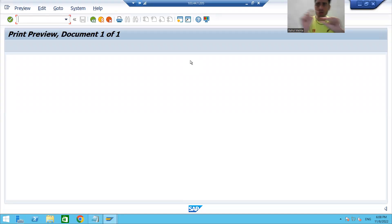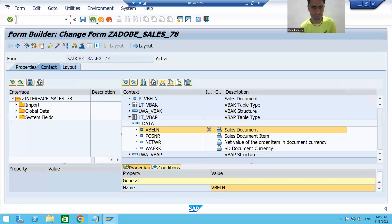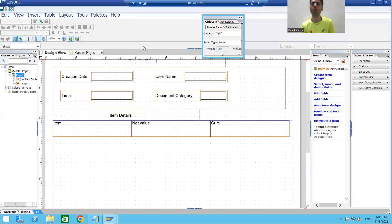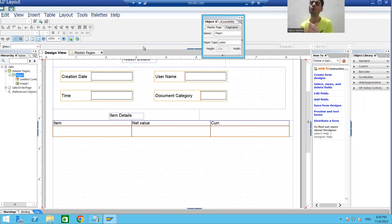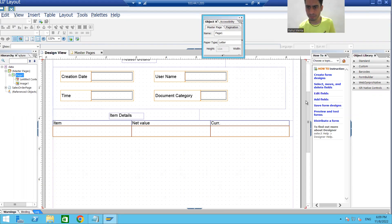Now we will do one more thing — we will display the current page number and total page number on the master page, and it will automatically appear on all the body pages. I'll go to the master page. If you remember in SmartForms, you had to use two system variables to display the current page and total pages, but in PDF form it is very easy to display the current page number and total page number.